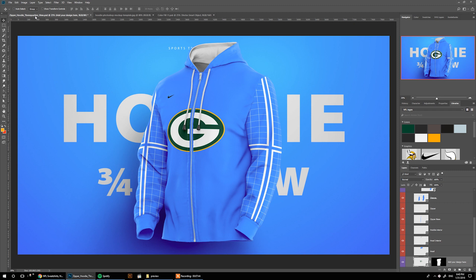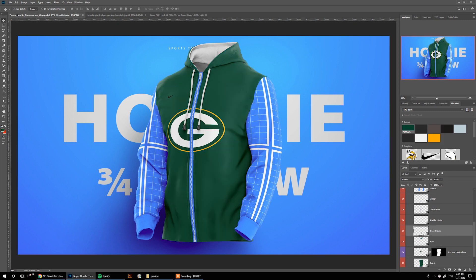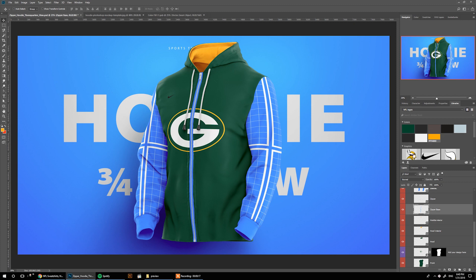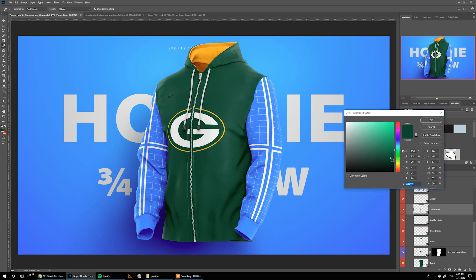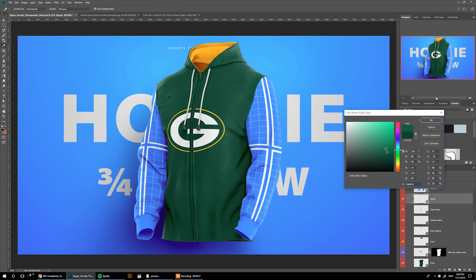Much better. Next we need to change the color of the different parts of the hoodie. Since I have the library, I can just click on a color and it automatically changes. I'm going to pick the yellow for the hood interior as well as the main hoodie body. For the zipper piece, I usually like to make it just a little bit darker than the main color — something like this. And for the zipper itself we can have it in the same color but just a little bit lighter.